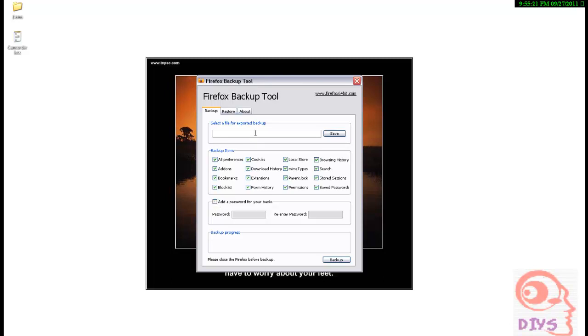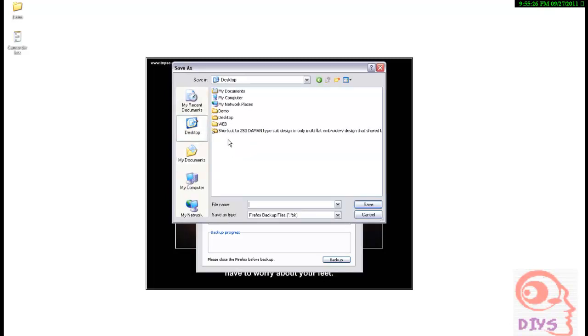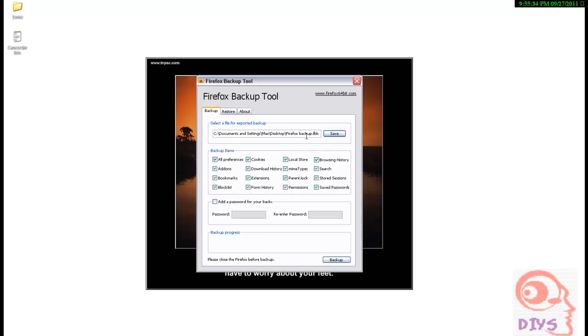Here is where you wish to save your data. I am selecting desktop as the saving location. Firefox backup. And I save. That is the location where the file will be stored.